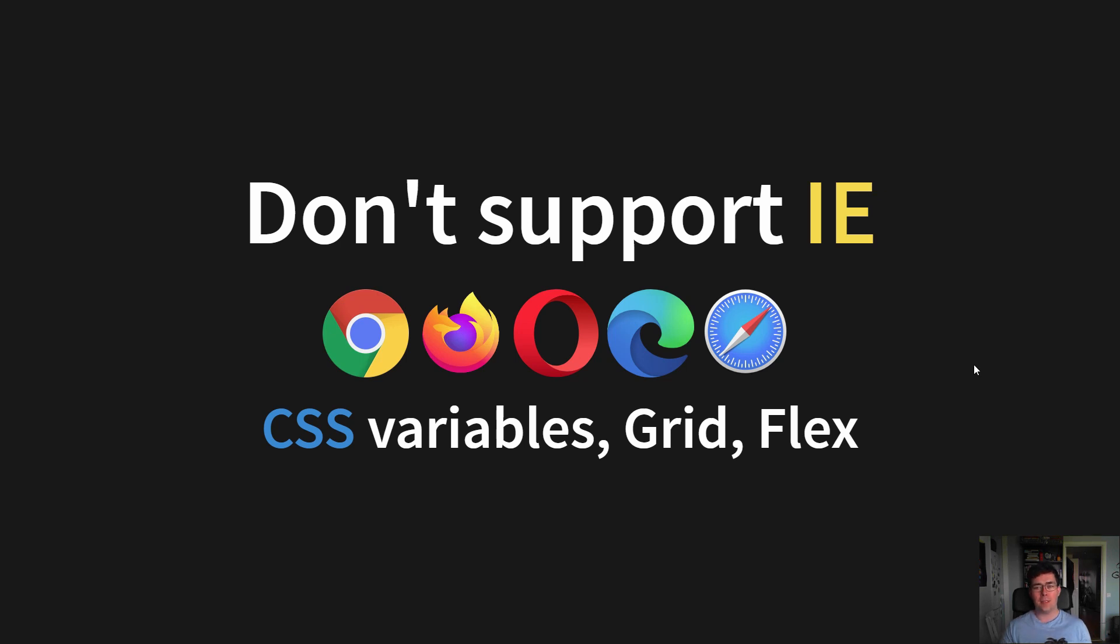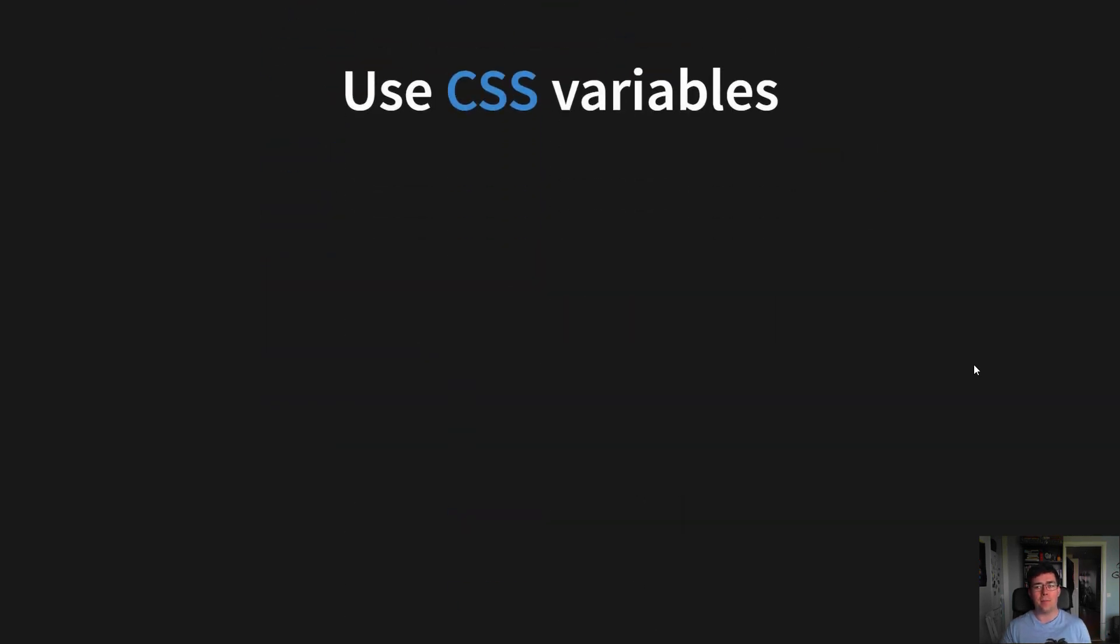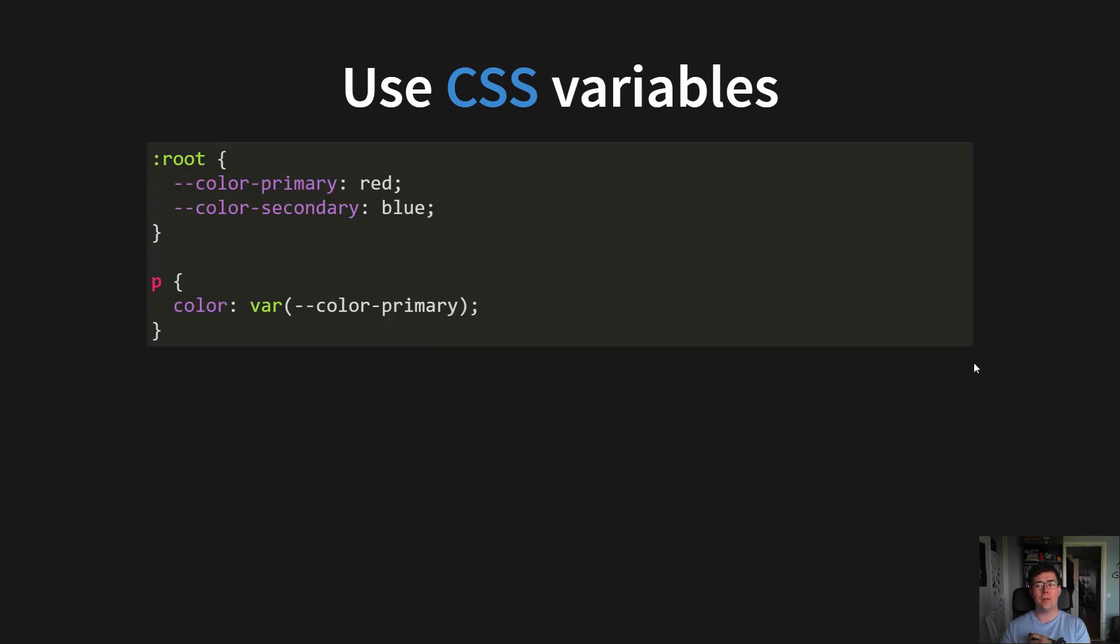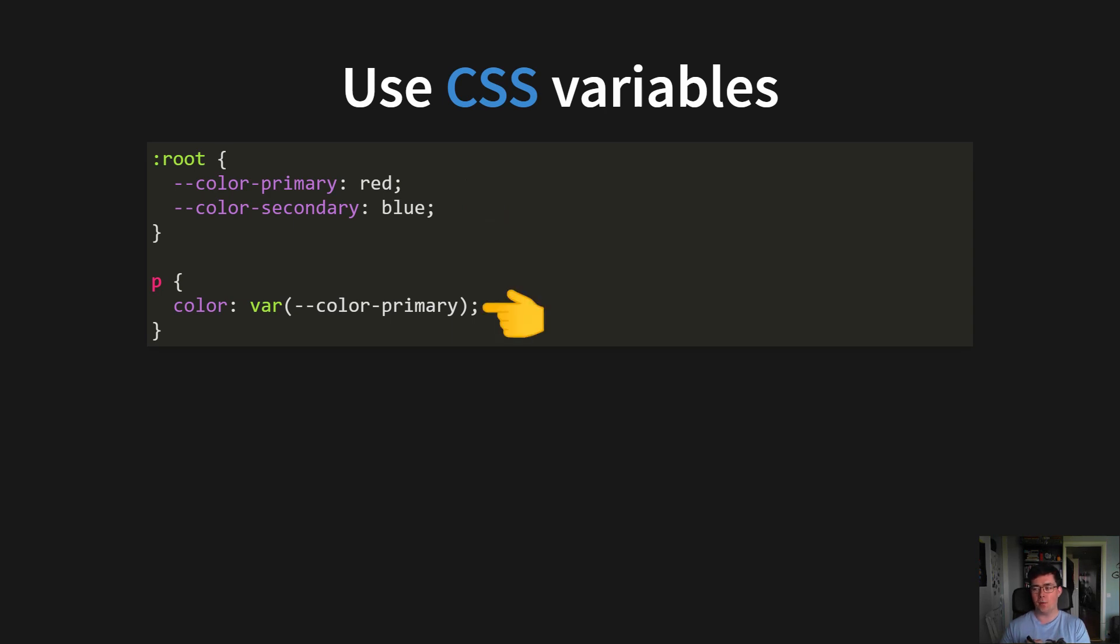And on the topic of CSS variables, embrace them. At the root level in your CSS core, define all of your primary colors, secondary colors, spacing patterns, so that it's easy to reuse them later, like so.